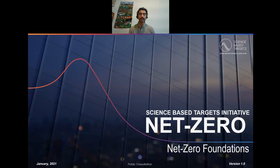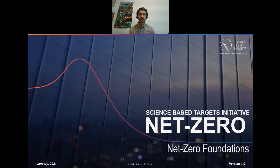Hello and thanks for tuning in to this video on the SBTI's net zero standard. In this video I'll be going over the SBTI's net zero foundations, giving you the background that you need to understand the rationale behind the SBTI's draft net zero criteria and the direction that we're headed with the net zero standard.